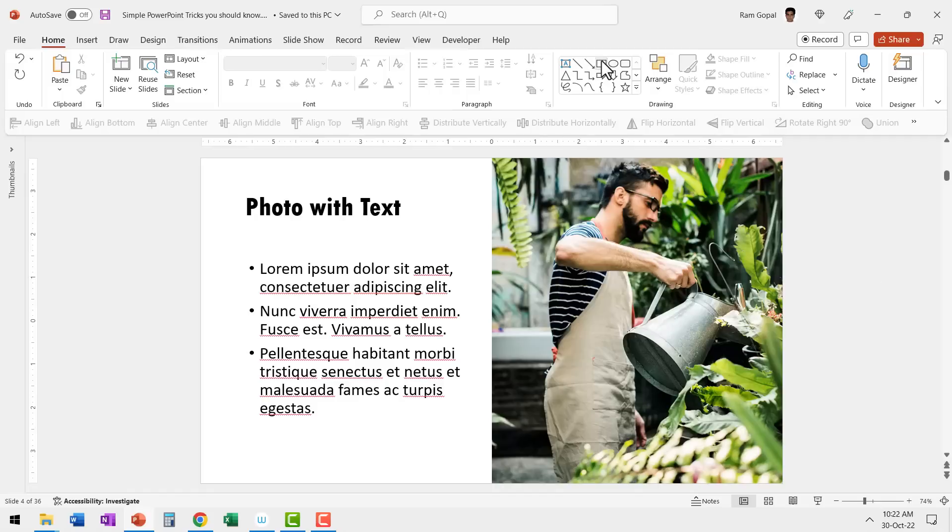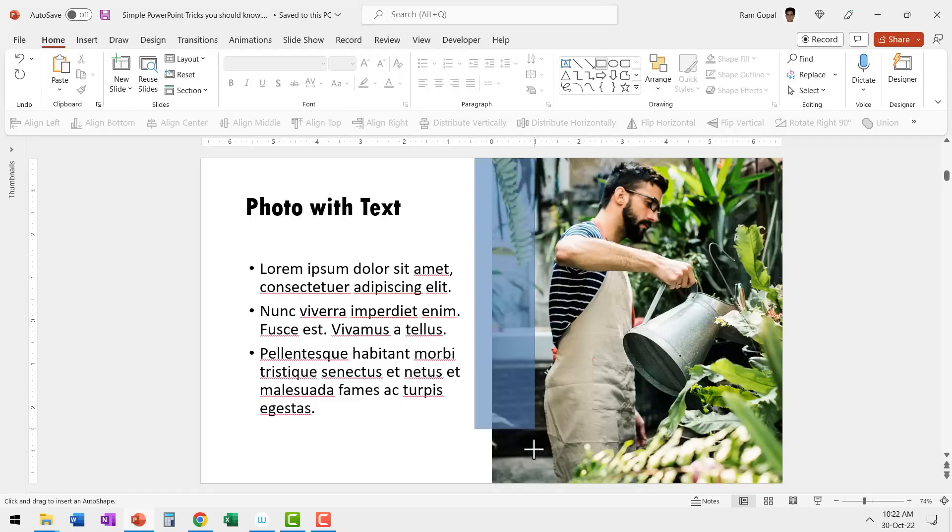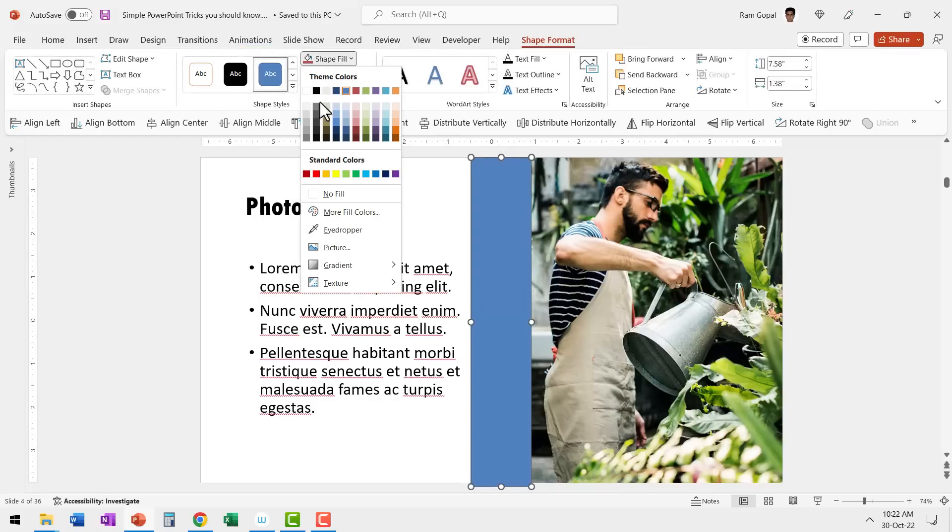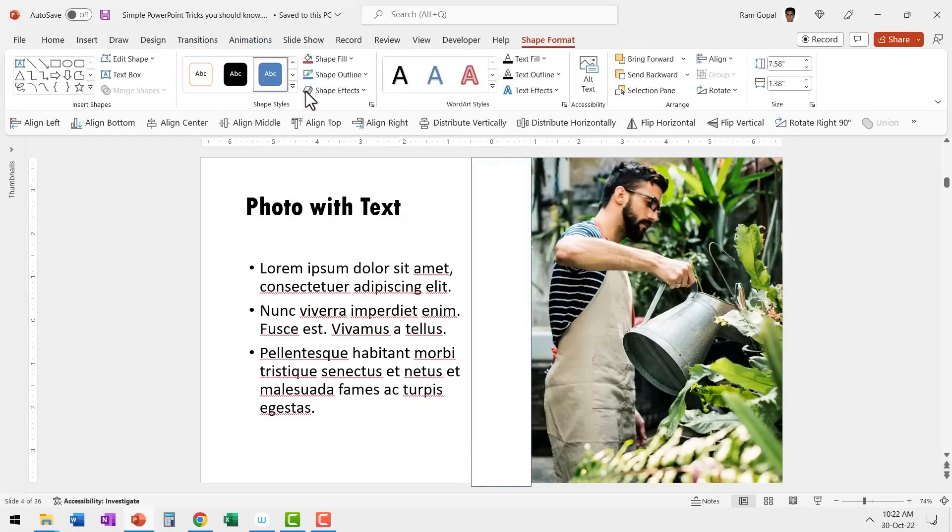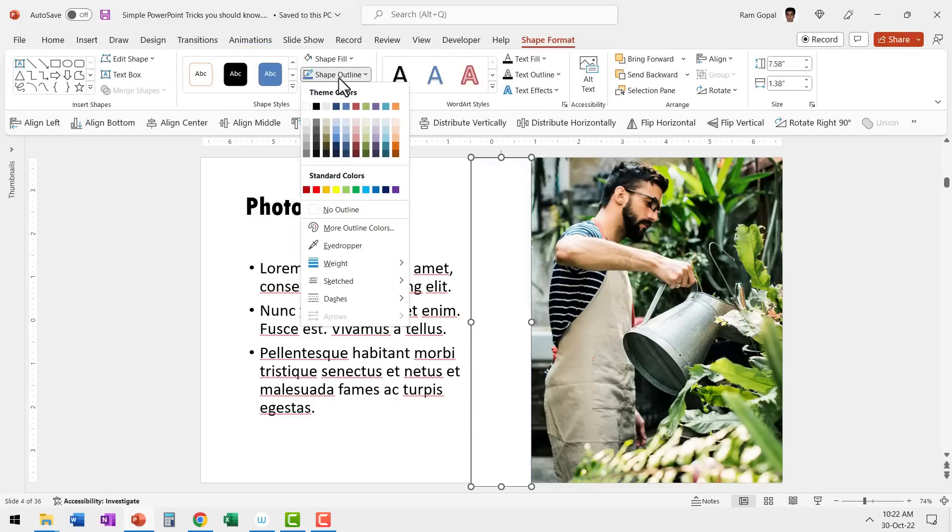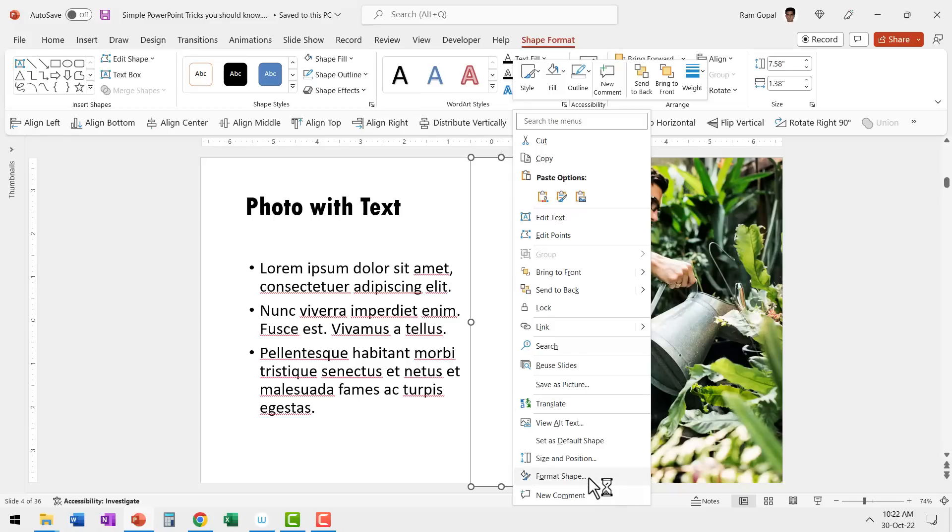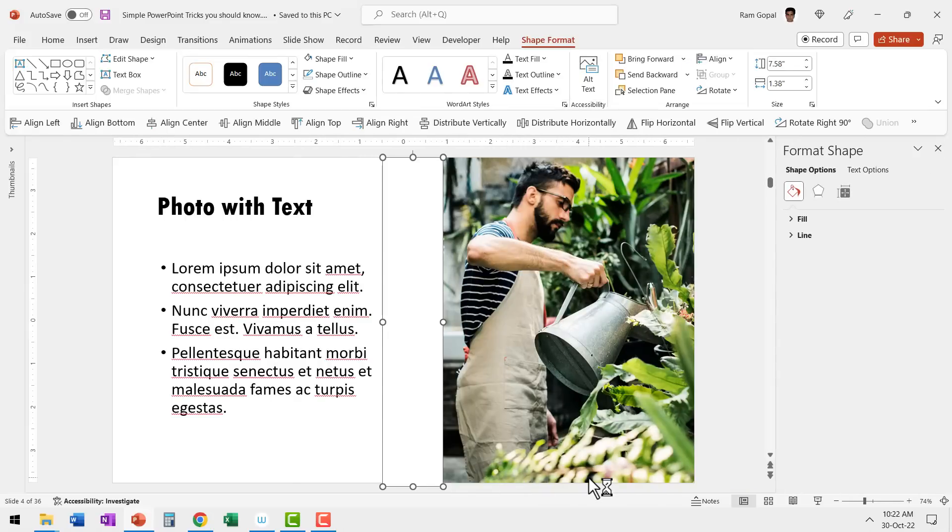All I do is go to auto shapes gallery, pick up the rectangle tool and draw a rectangle like so. Go to shape fill and fill it with white color.